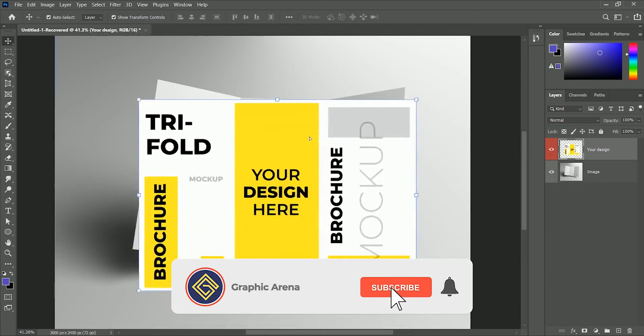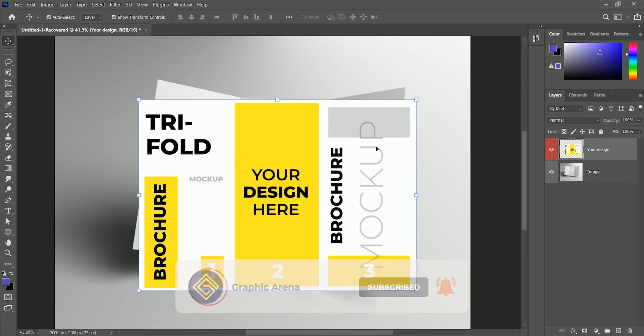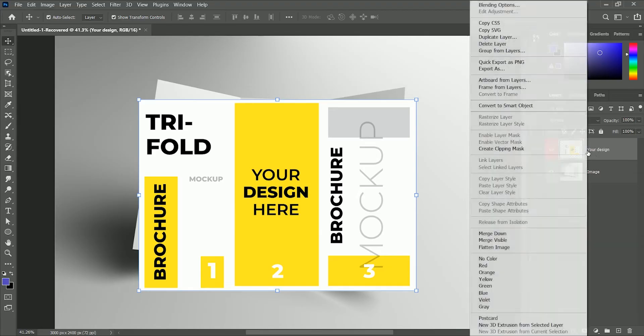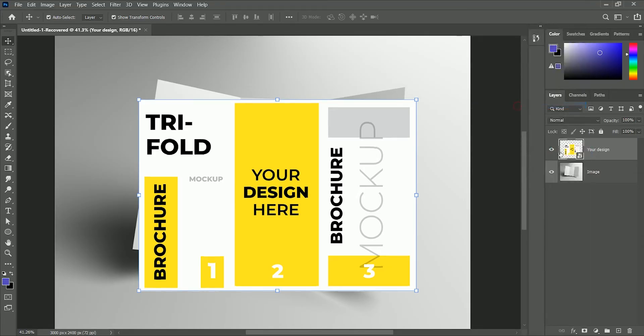Also, we will add three partitions just like in the mockup image. So first we will convert your design layer to smart object so that we can work non-destructively and also be able to change the design later.